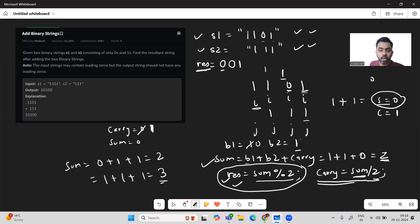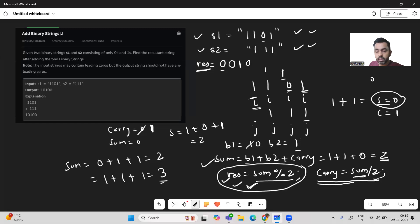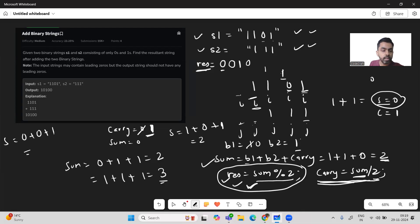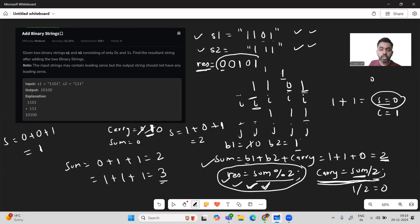Now j is exhausted. For b2 we consider 0. b1 is 1, carry is 1, so sum = 1 + 0 + 1 = 2. Sum mod 2 is 0, so we append 0. Carry = 2 / 2 = 1. We decrement again; both b1 and b2 are 0 but carry is 1. Sum = 0 + 0 + 1 = 1. Sum mod 2 is 1, so we append 1. Carry = 1 / 2 = 0. We are done.